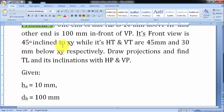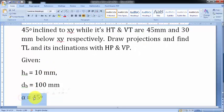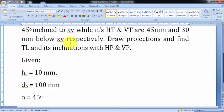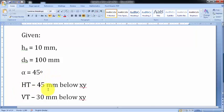The front view is 45 degrees inclined to XY. If you've seen my previous lectures you'll be acquainted with this — this is what you call alpha, and alpha has been given as 45 degrees. Moving ahead, HT is 45 mm below XY and VT is 30 mm below XY.